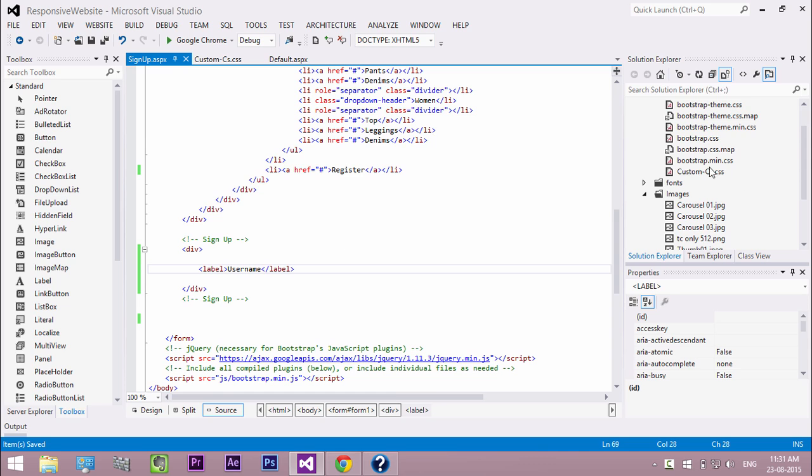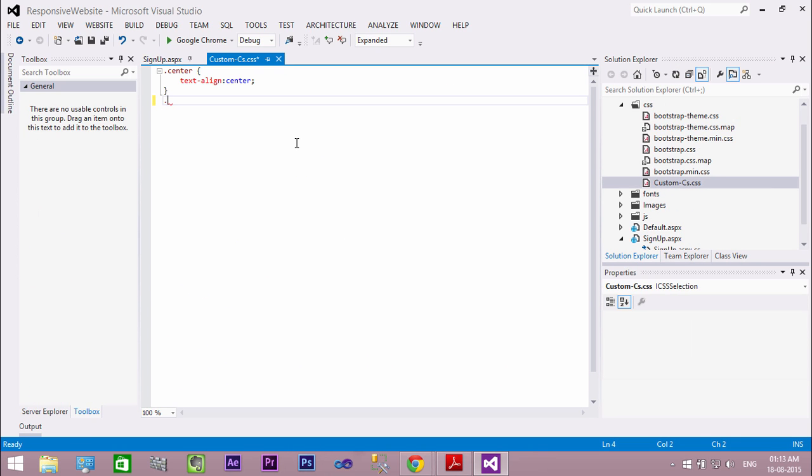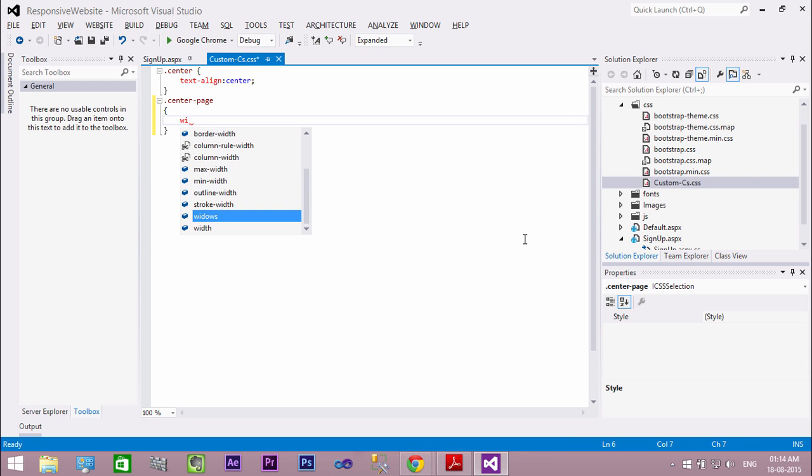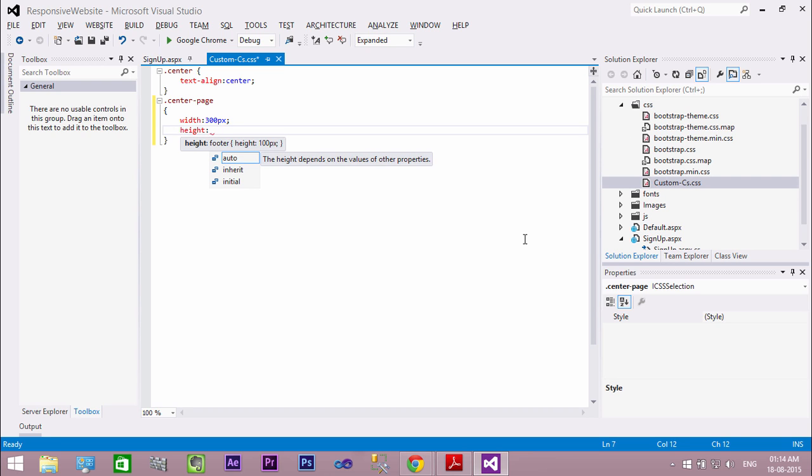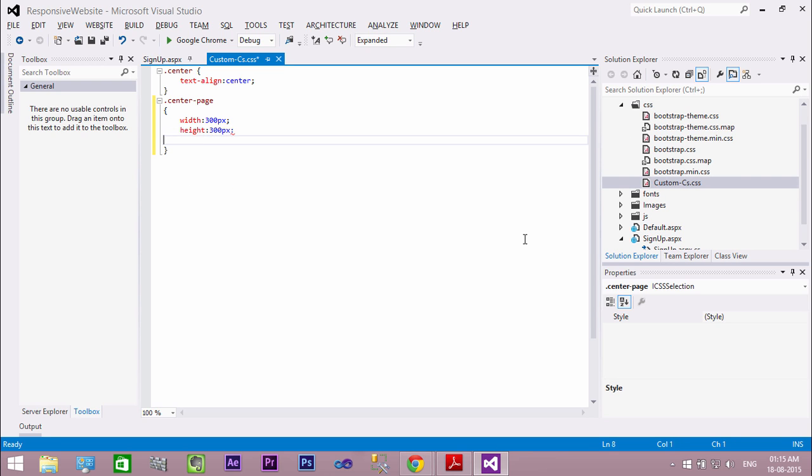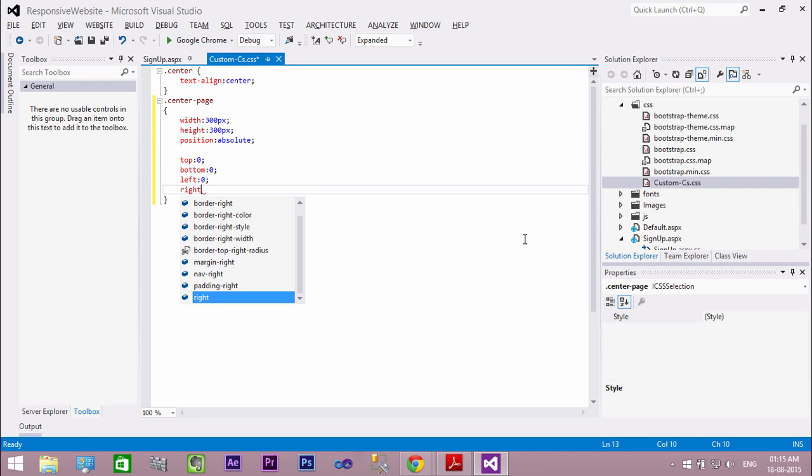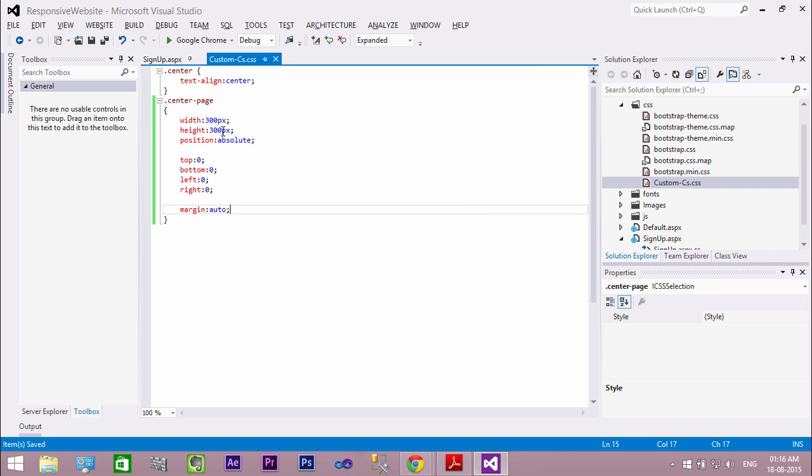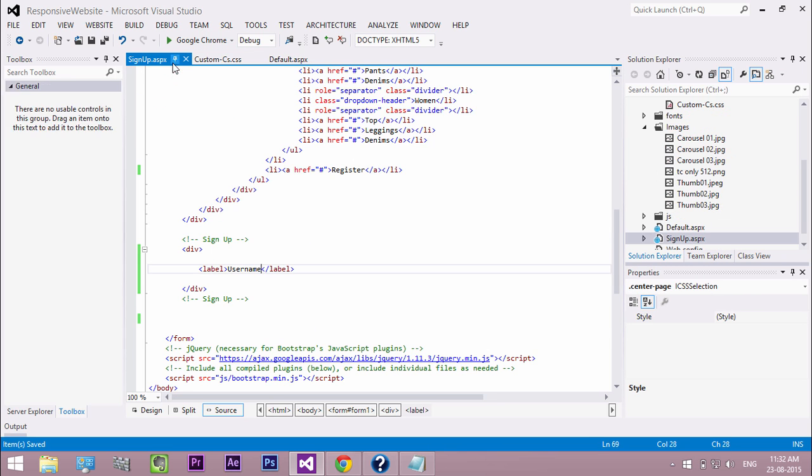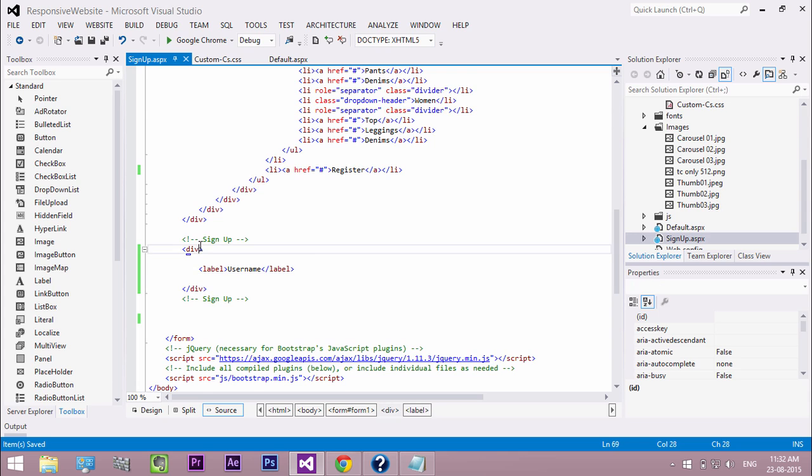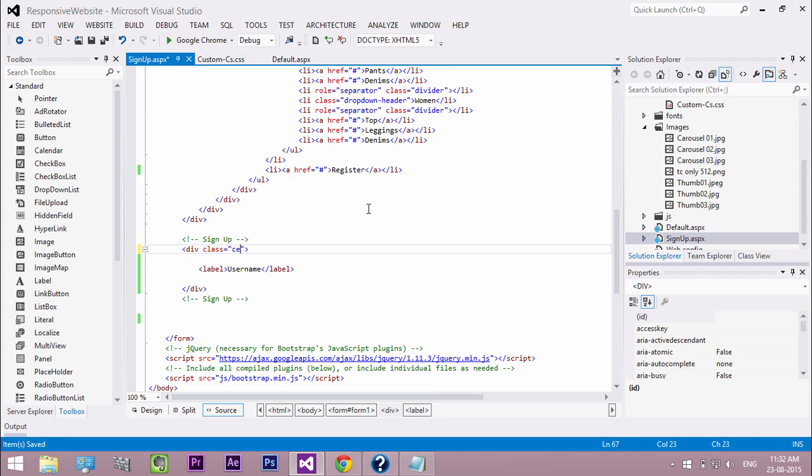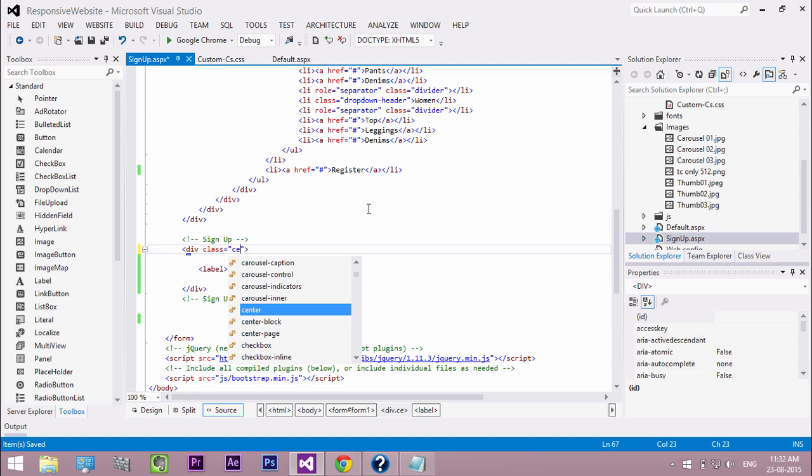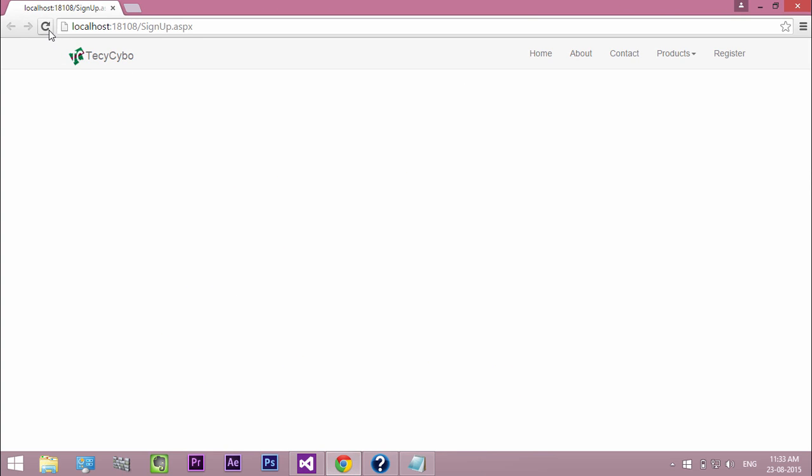Open custom CSS file. Create a new class with the following attributes. This places any division at the center of the page. Now add the class to the division. Refresh the page, now the label is visible.